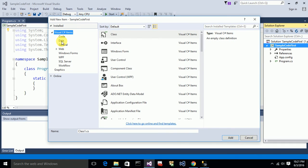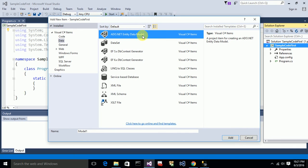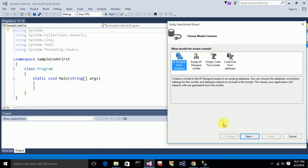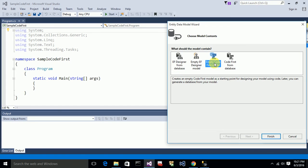Now for the Code First approach, you have to add a new item — the ADO.NET Entity Data Model. Go to Data and add the ADO.NET Entity Data Model. I'll name it as 'EmployeeContext'. It will ask you to choose a model option. I am selecting 'Empty Code First Model', which lets you create tables and everything from code. Click Finish.